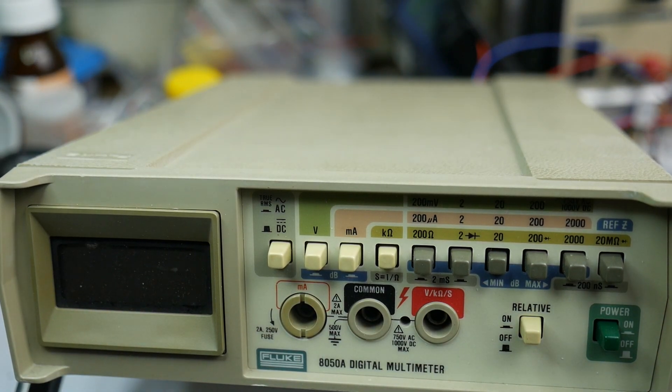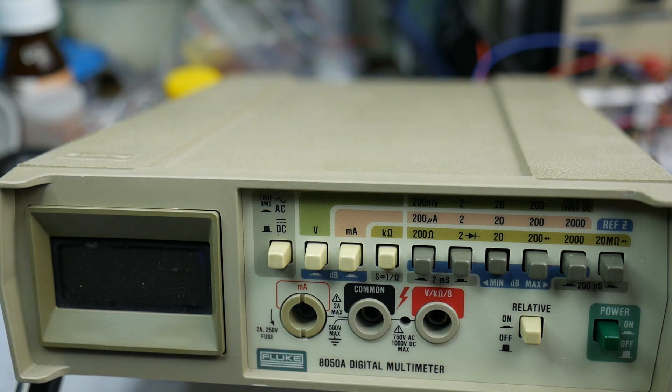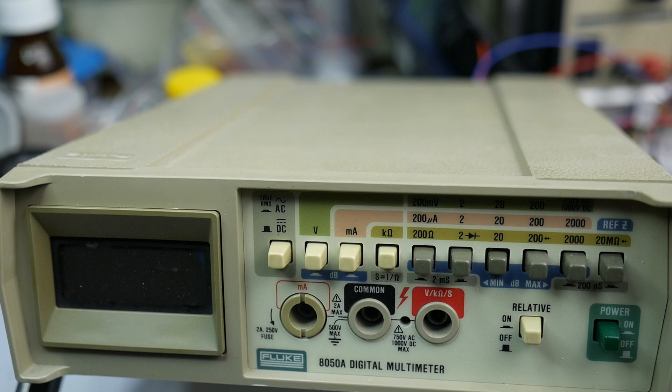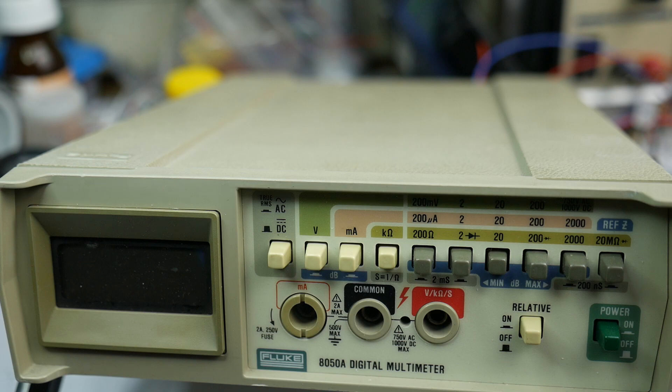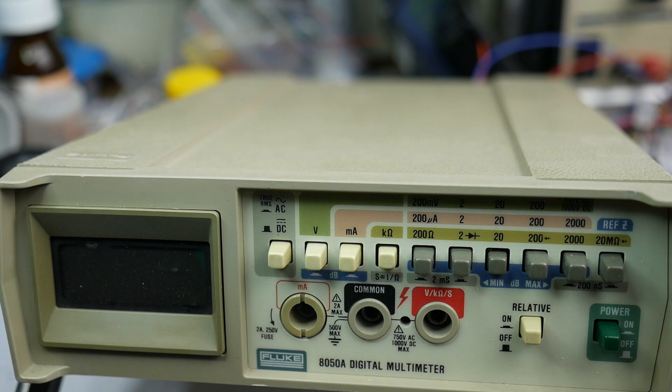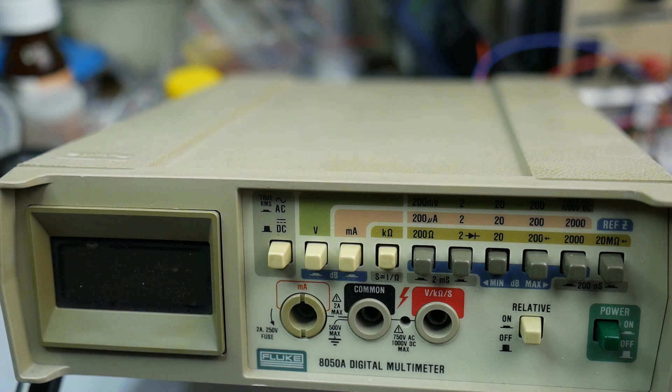It's 2021 and we're overdue for another episode of test gear teardown. Here we have our first Fluke on test equipment teardown, a Fluke multimeter. We've already seen EVO multimeters and a number of Hewlett-Packard test gear.